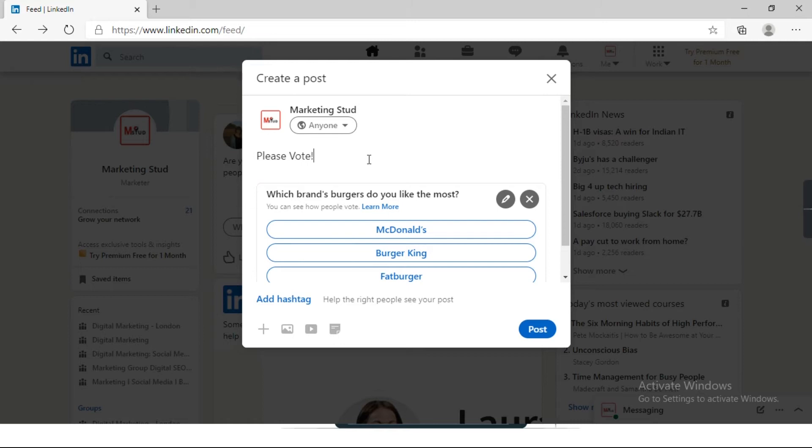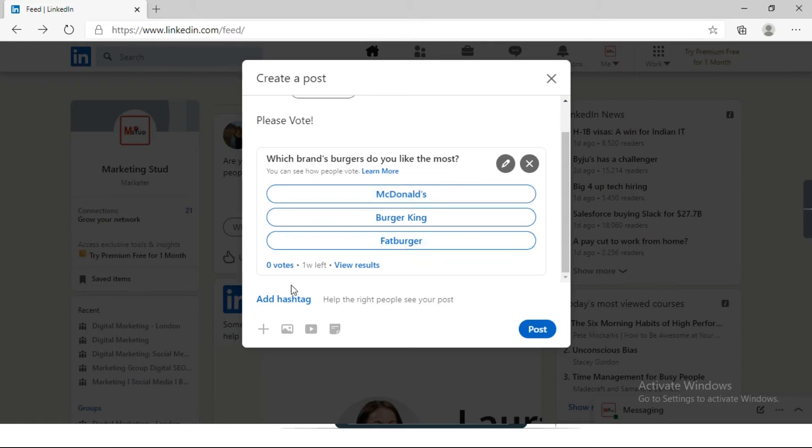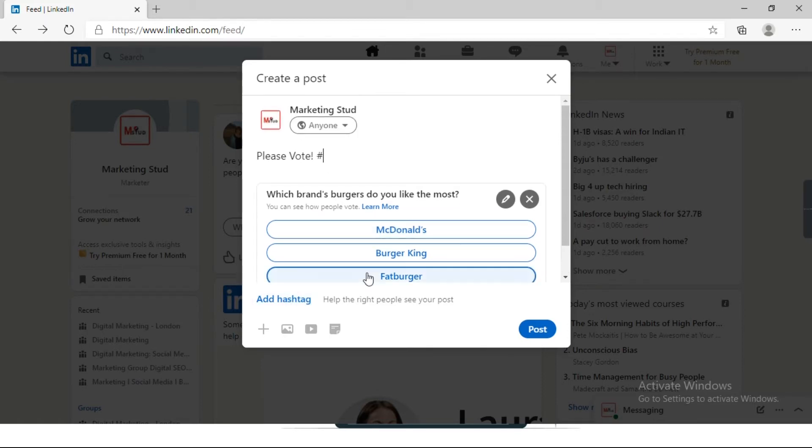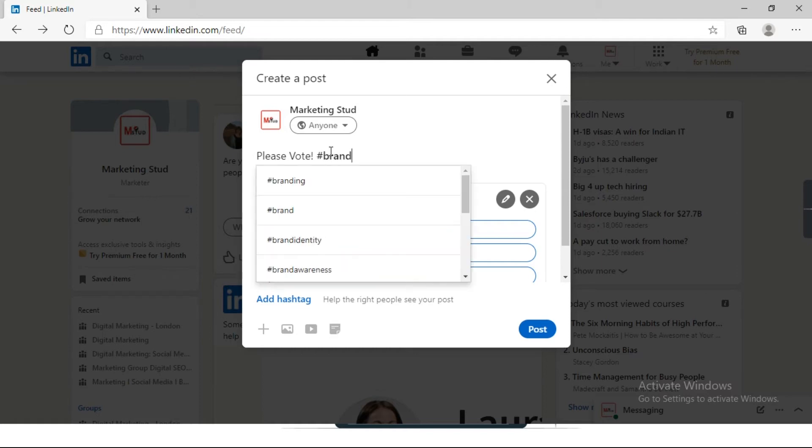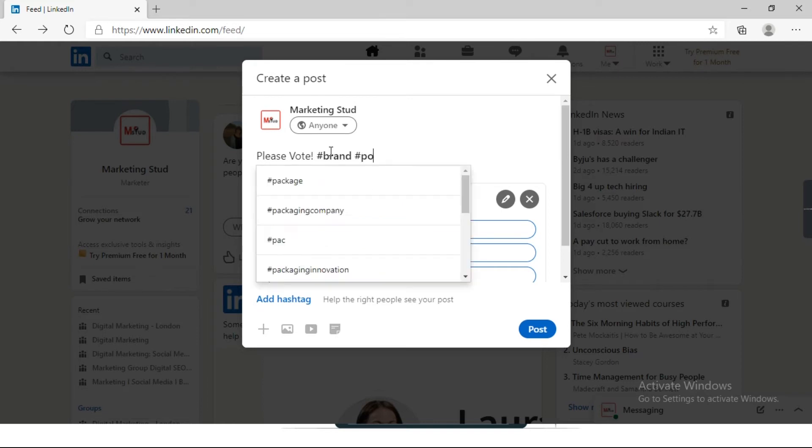You can also add hashtags in your poll to get more visibility and engagement. So I'll write brand, hashtag poll.